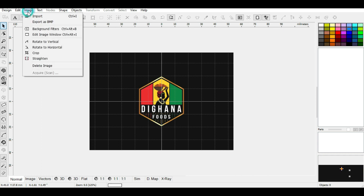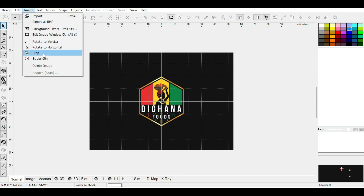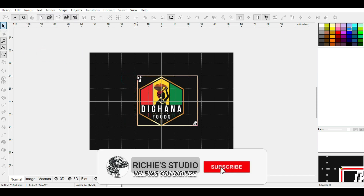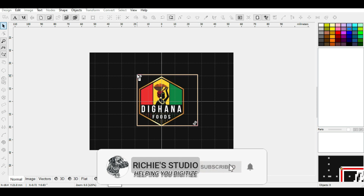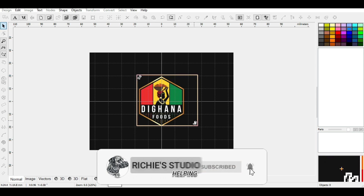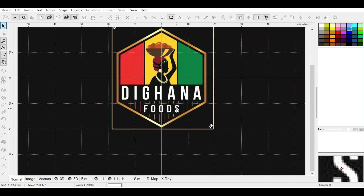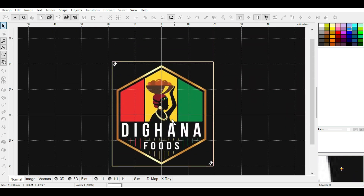So you click on crop — you go to Image, then click on Crop. Then you readjust the rectangle.